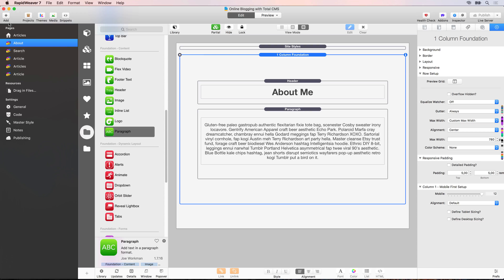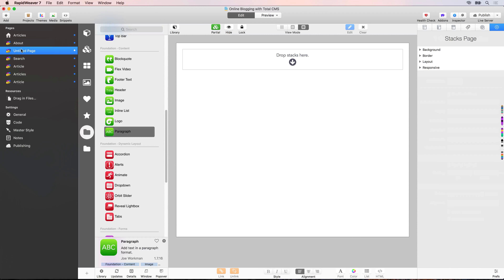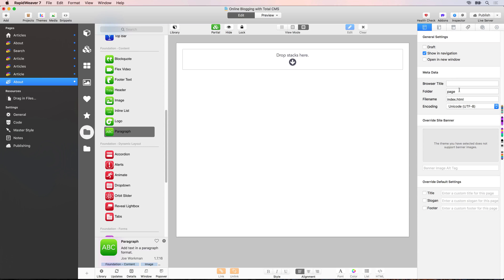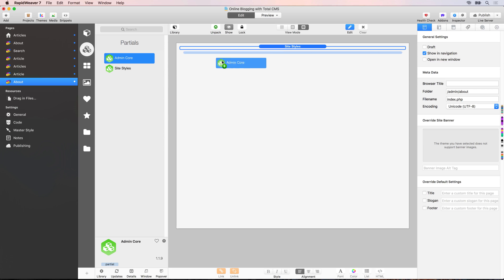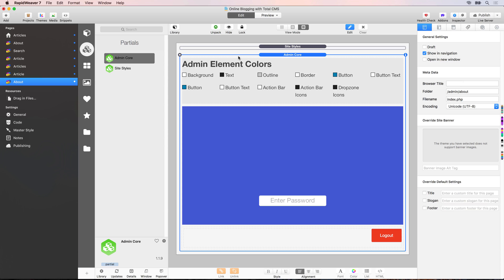Back to RapidWeaver — we'll add another Stacks page and call this one also About, but I'm going to drag it to the bottom of the page list. Then we want to change the folder name. Because this is going to be the admin page for our about page, we want to put this inside of the admin folder. So we'll say forward slash admin forward slash about, and then change the file name to index.php.